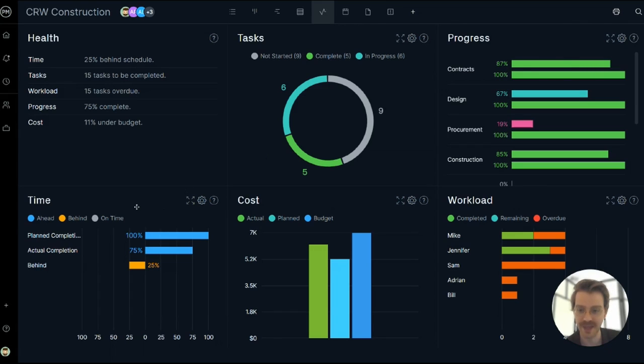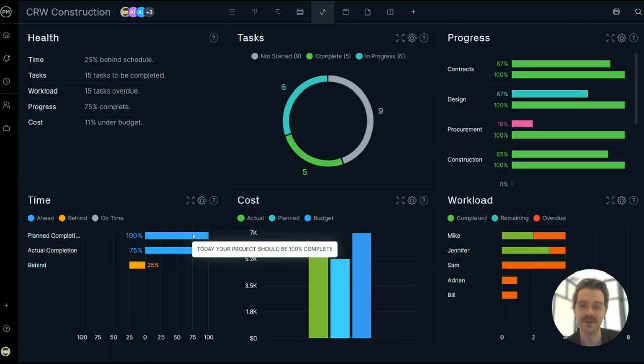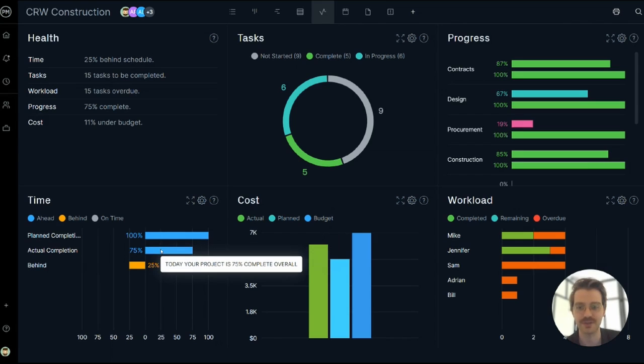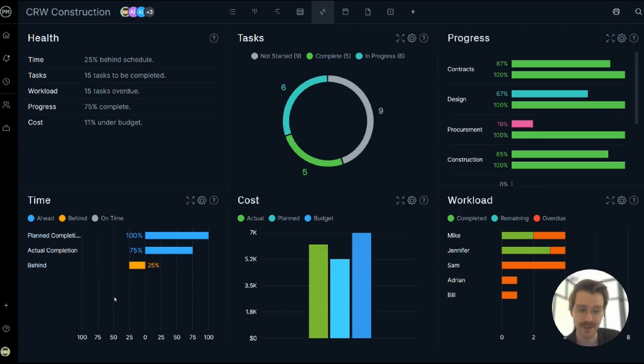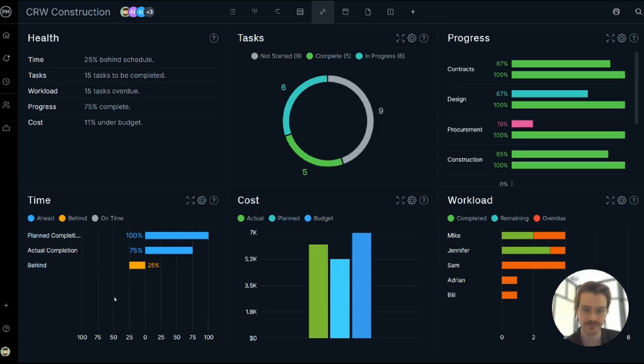The time panel shows that same sort of data at the project level. What I mean by that is here we're seeing that the planned completion should be 100% by today, but the actual completion is only 75%, which means I'm 25% behind schedule. Really powerful panel that instantly shows if you're ahead or behind the schedule.